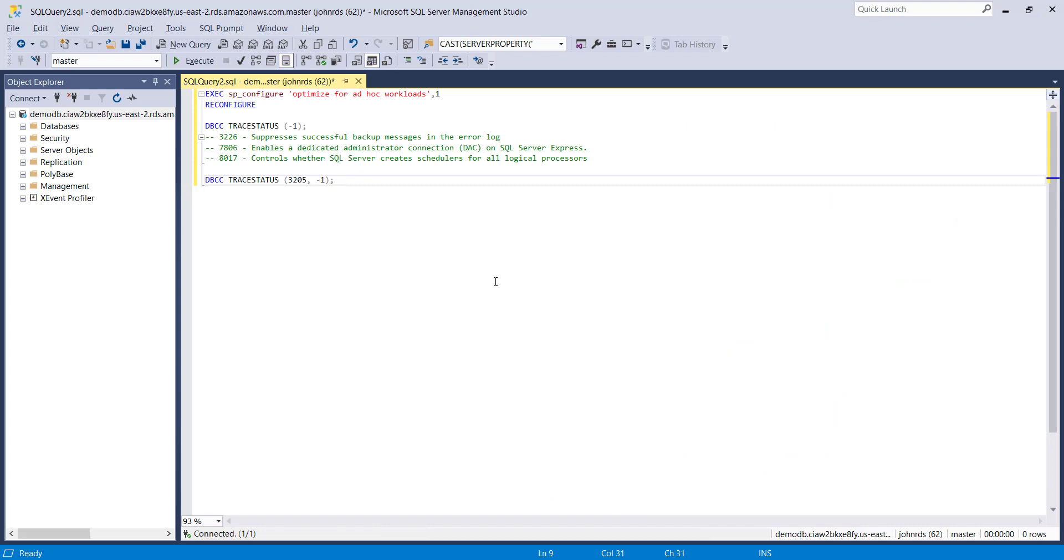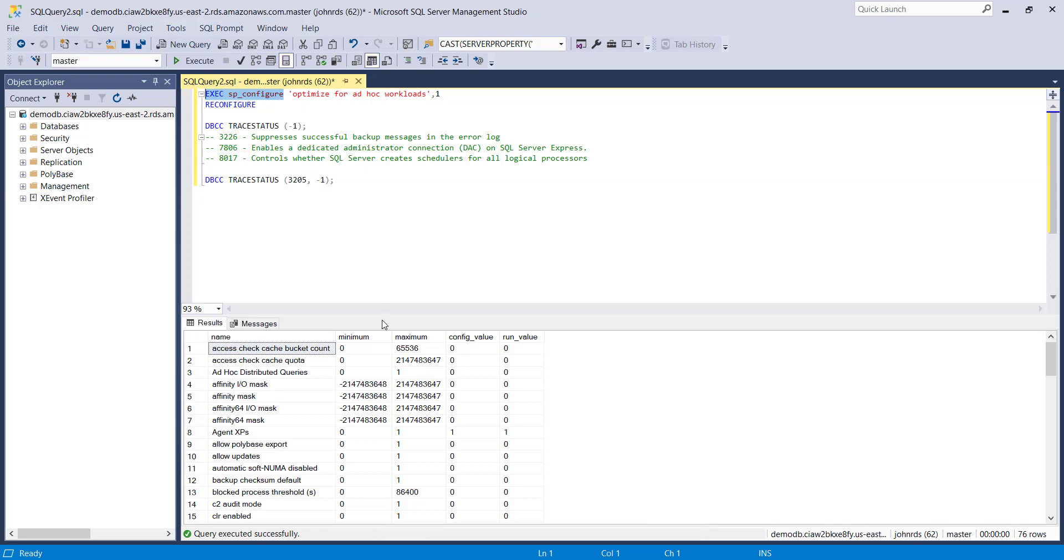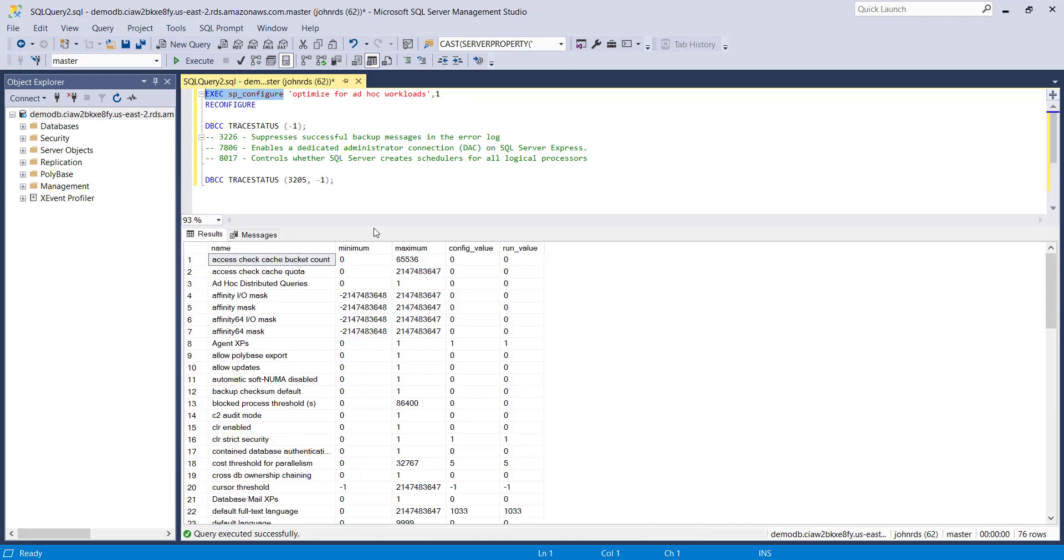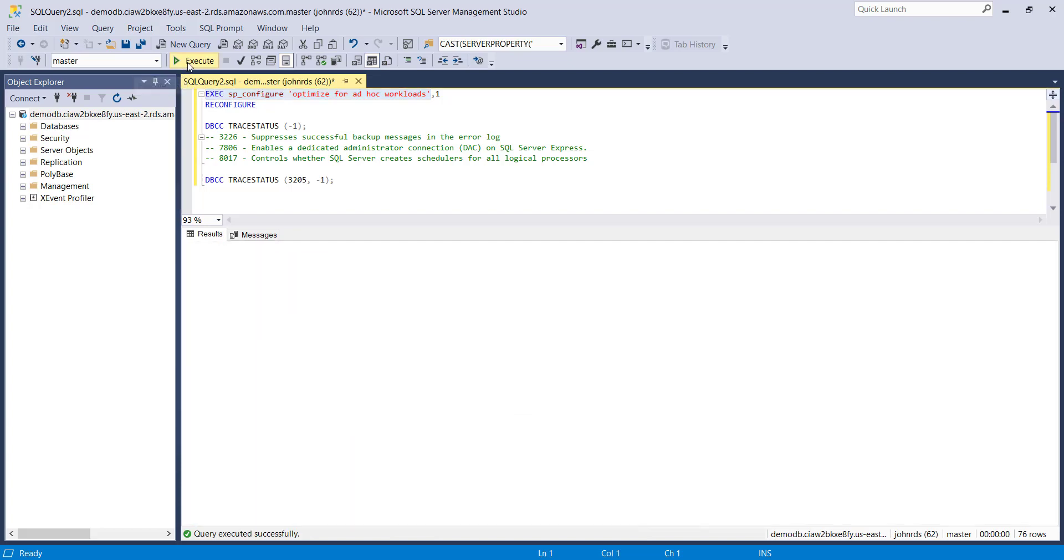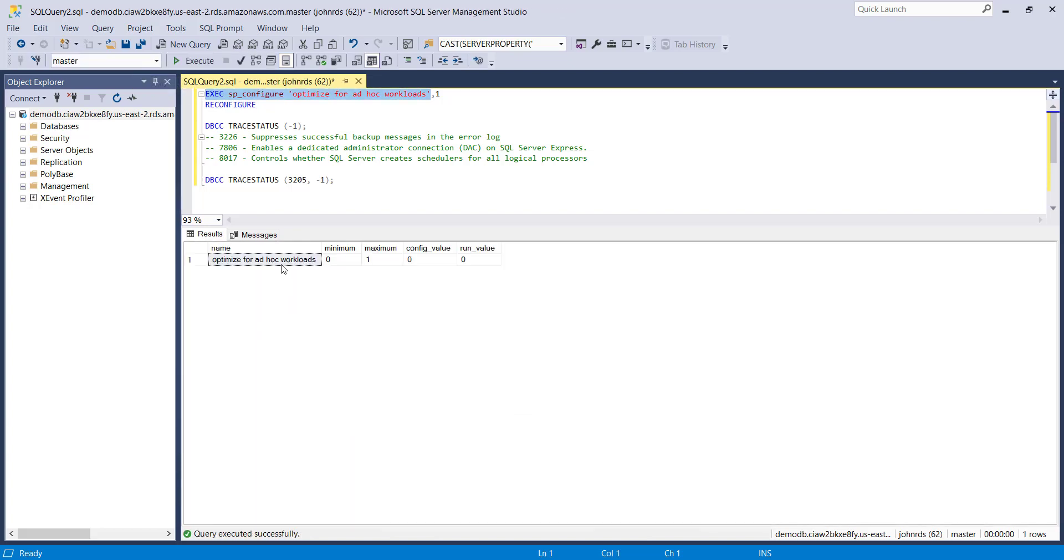So here we are in Management Studio and what I wanted to do was show you a couple of commands that you'd normally be able to run on a SQL server that don't really work when using RDS. So the first thing is if you're running SP configure that's going to give you back the value for various configuration settings and the one that I'm particularly interested in is Optimize for Ad Hoc Workloads. If you run the command with just the Optimize for Ad Hoc Workloads in single quotes then it'll bring you back just the one value you need.